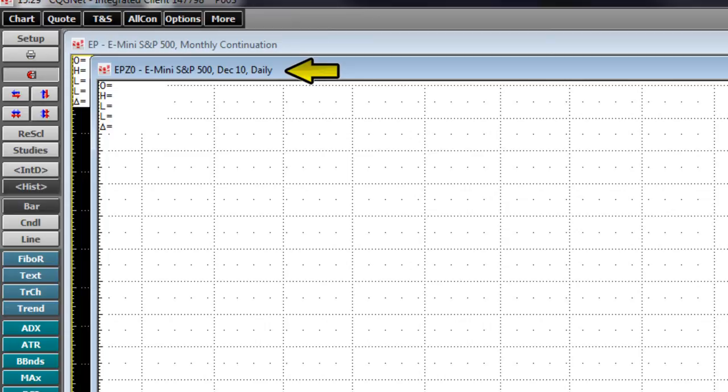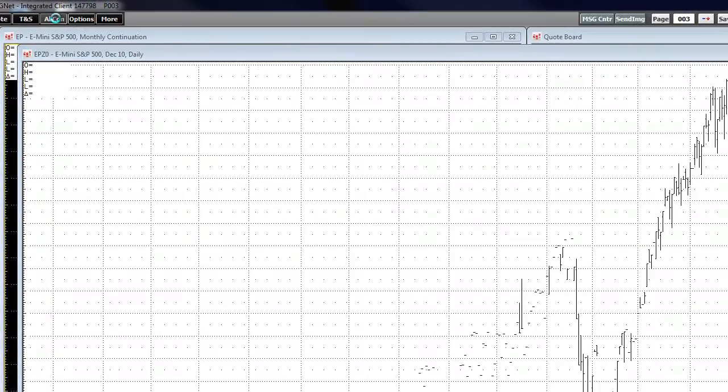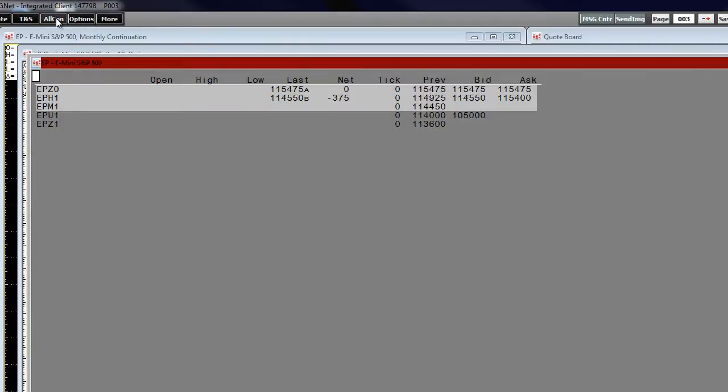From here, we can also add the all contracts window for the E-mini. Left-click the all con button from the application toolbar and a window will appear over the previous windows. The red title bar indicates that this window is in a window out of page state.